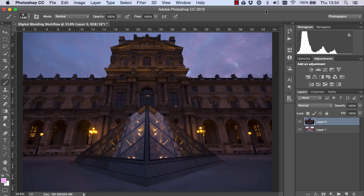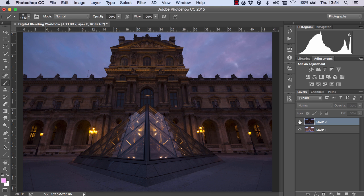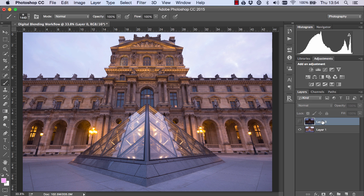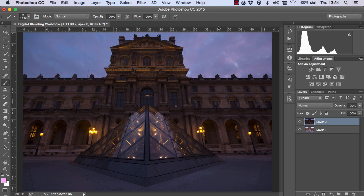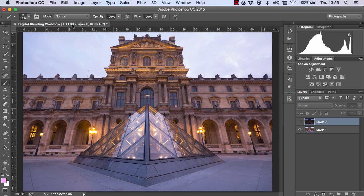Let me give you an example with this image first. So this is an image from Paris and I want to blend the darker exposure into the brighter exposure. Essentially I want to take this nice sky and put it in this brighter image.